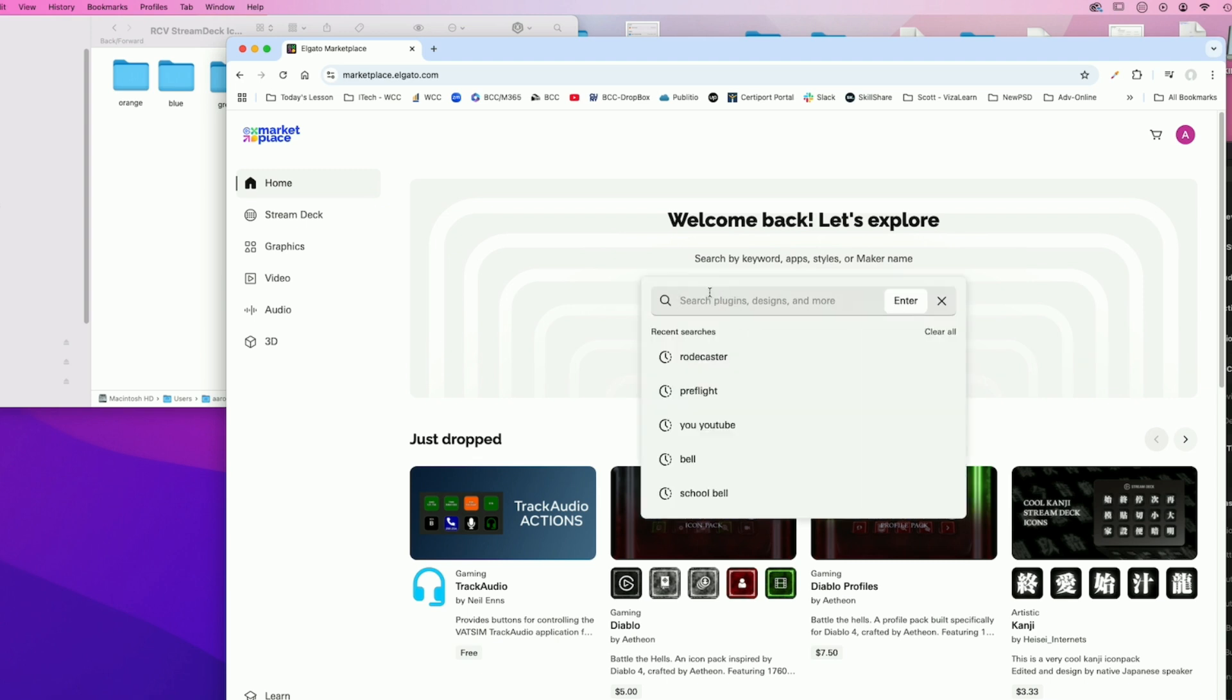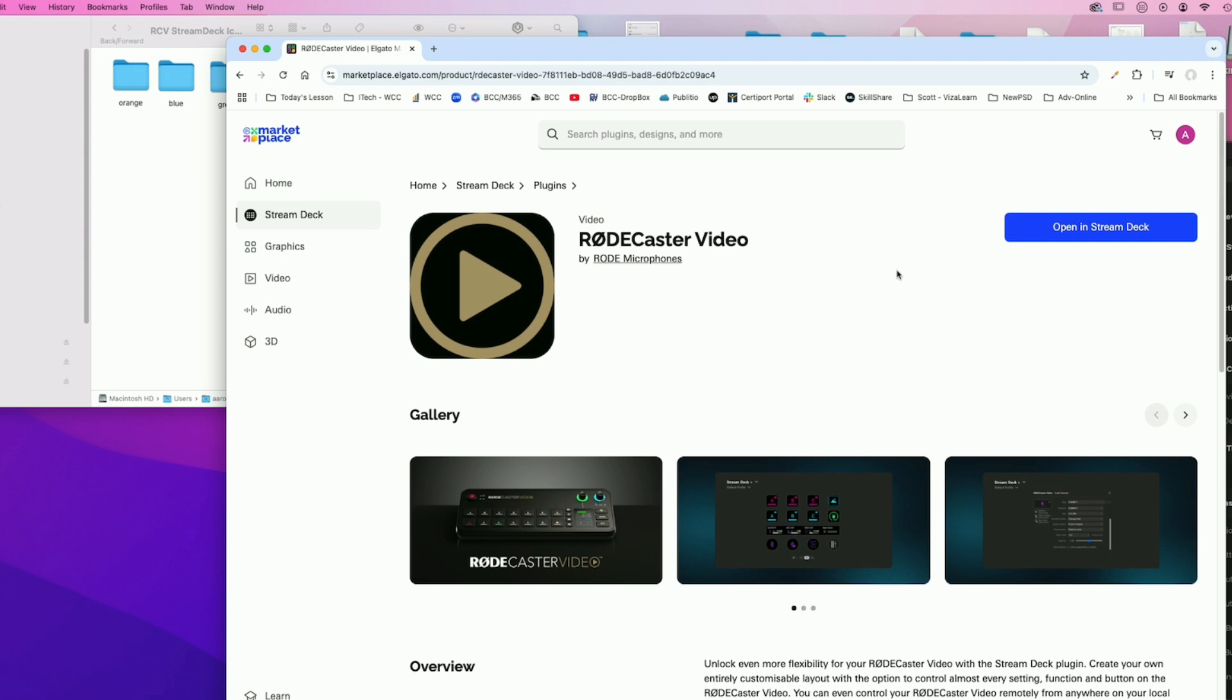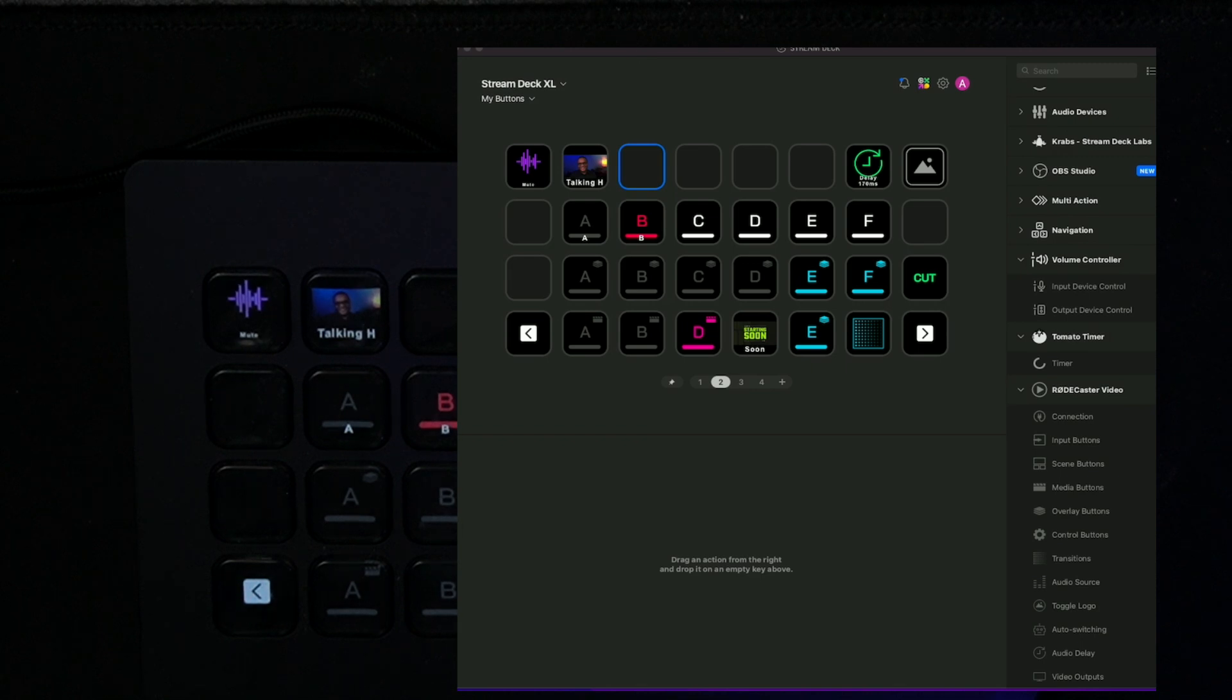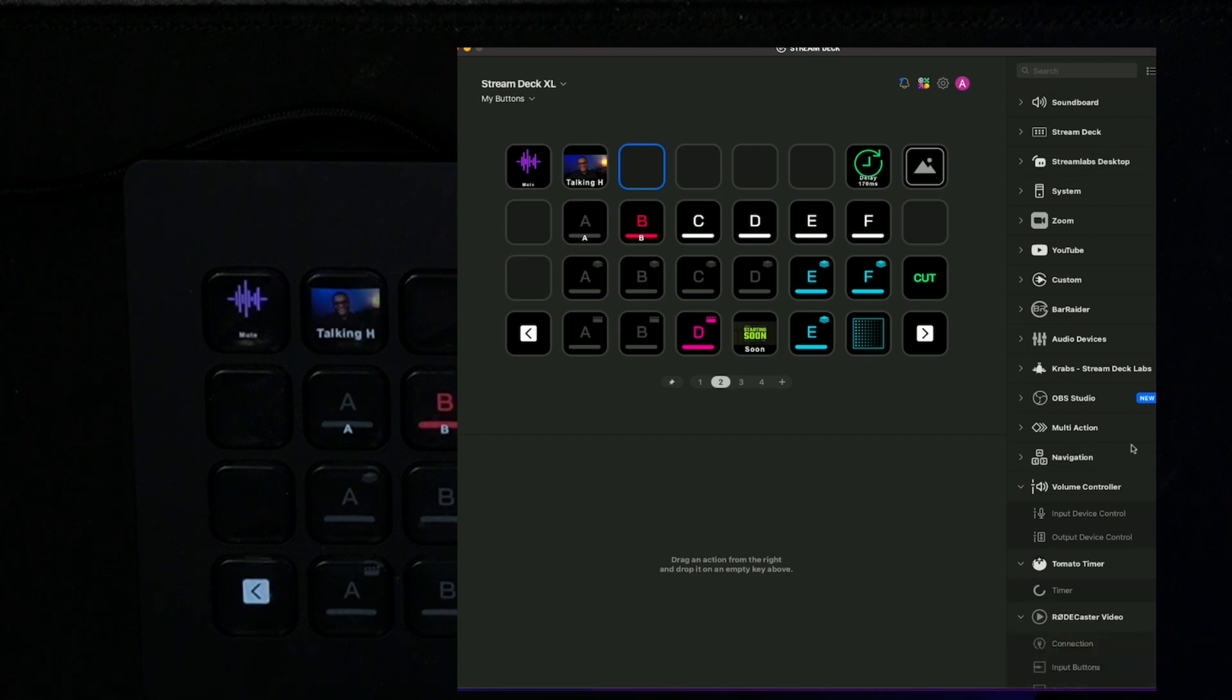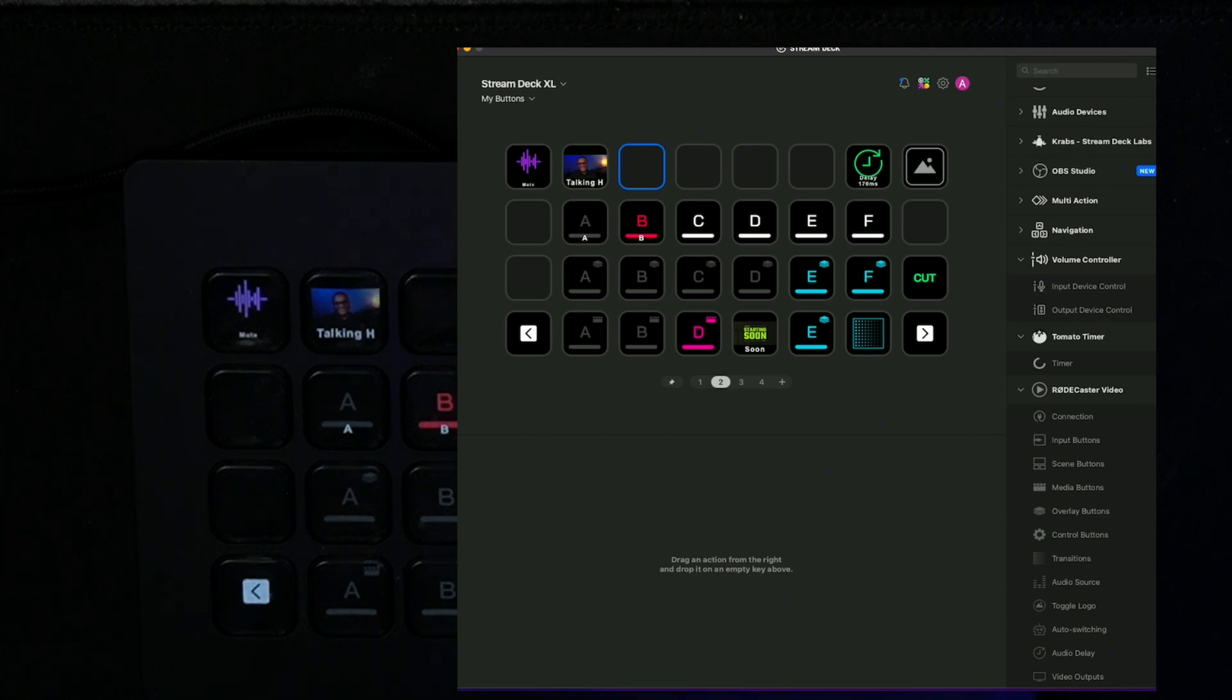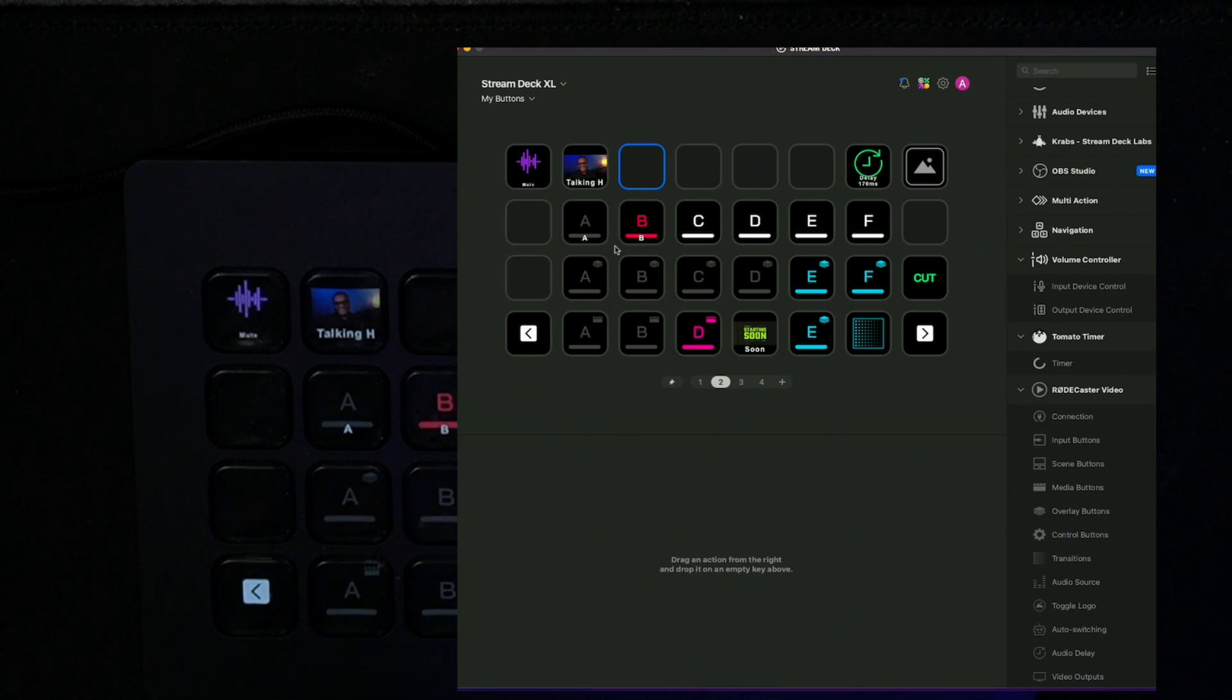If you want to use this functionality, you'll need to go to the Elgato marketplace and download the plugin. So what I'm going to do here is I'm just going to type in Rodecaster and you'll see that pops up right here. So I'll just click on that and open in Stream Deck. Now once I have this in my Stream Deck, you can see there's a little folder here and if I toggle that open it has all of these functions right here: connection, inputs, scenes, media, overlays, control buttons, transitions, and several other things.